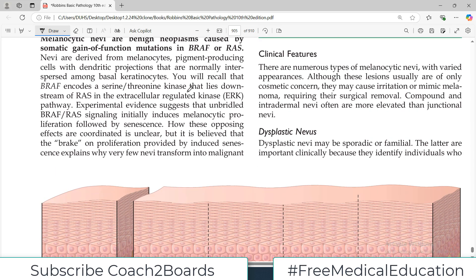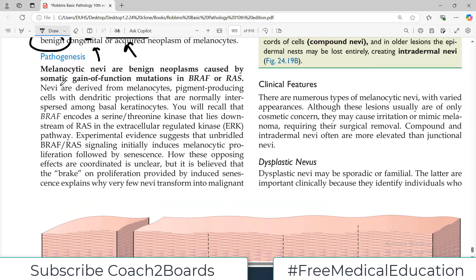Melanocytic nevi are benign neoplasms caused by somatic gain-of-function mutations in BRAF or RAS. These genes are involved basically in proliferative pathways. And if they have a gain-of-function mutation — meaning the mutation has further increased their function — there will be more proliferation.